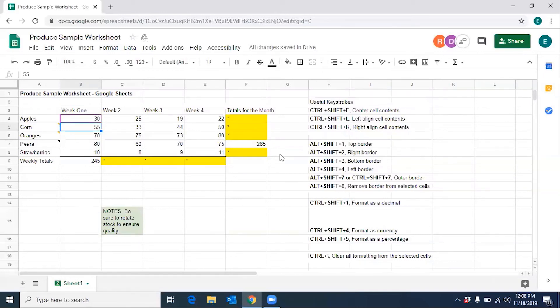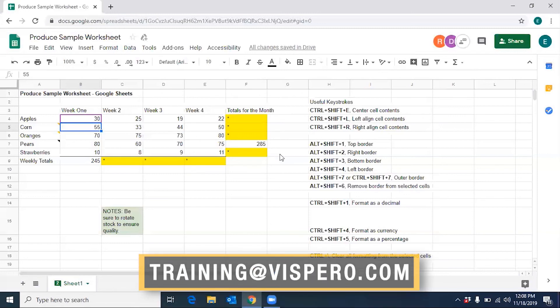This has been a brief demonstration of us collaborating with Google Sheets and JAWS. If you have specific questions about collaboration, please send them to training at vispero.com.